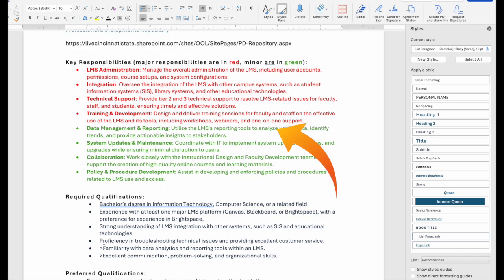Now take a look at that red and green bullet list. You might not know what red and green is — you might have color blindness, so what I just said would not be very accessible. You want to avoid calling things out due to color, like saying 'major responsibilities are in red, minor are in green,' because a person who is colorblind would not be able to differentiate those two colors and would miss key elements of that document.